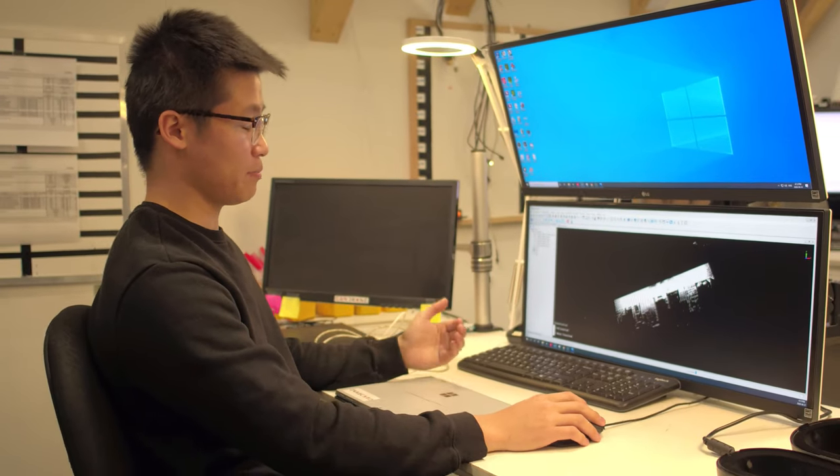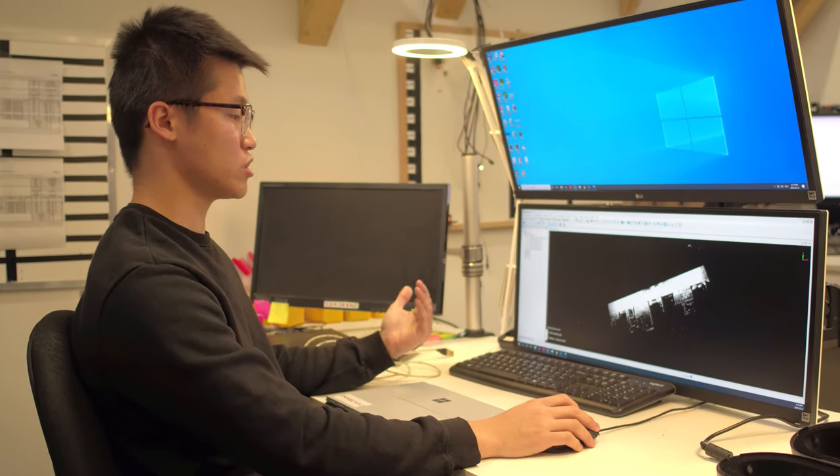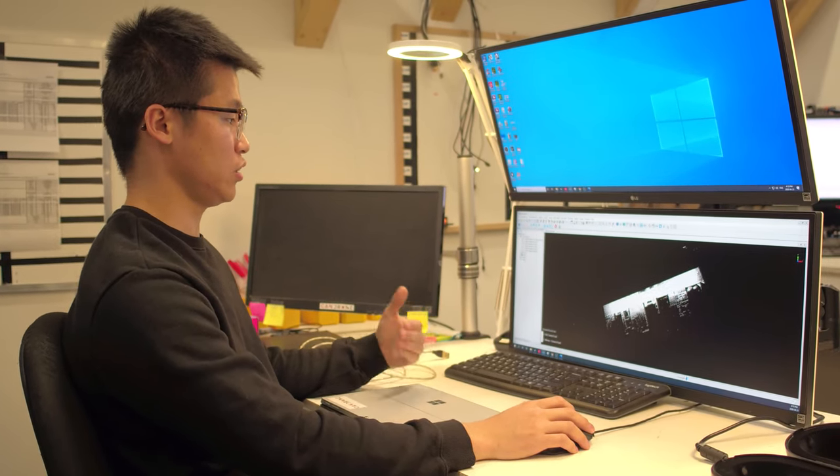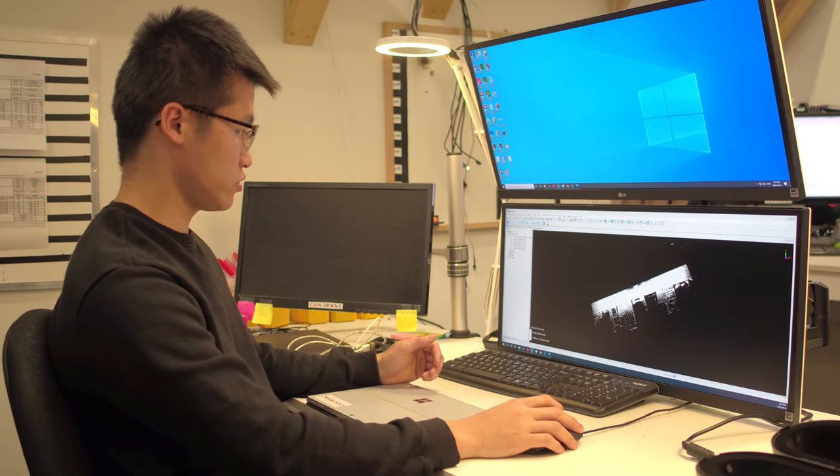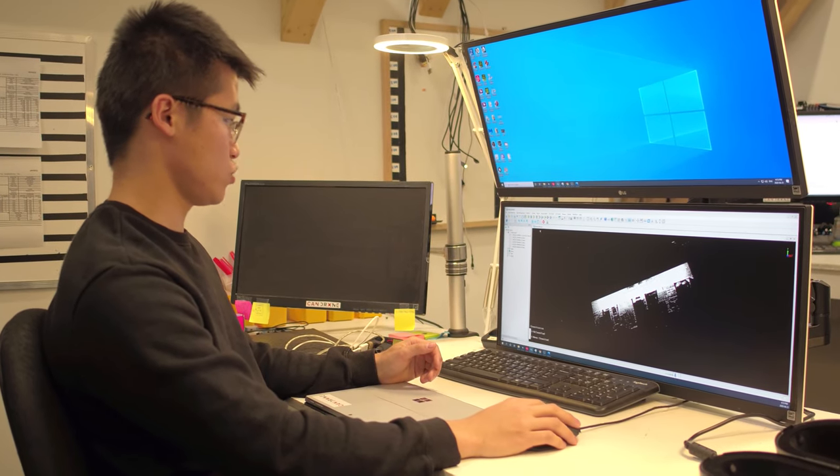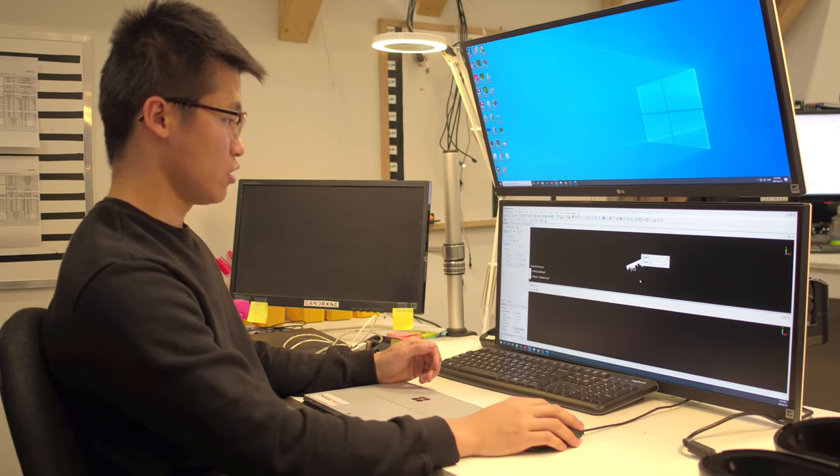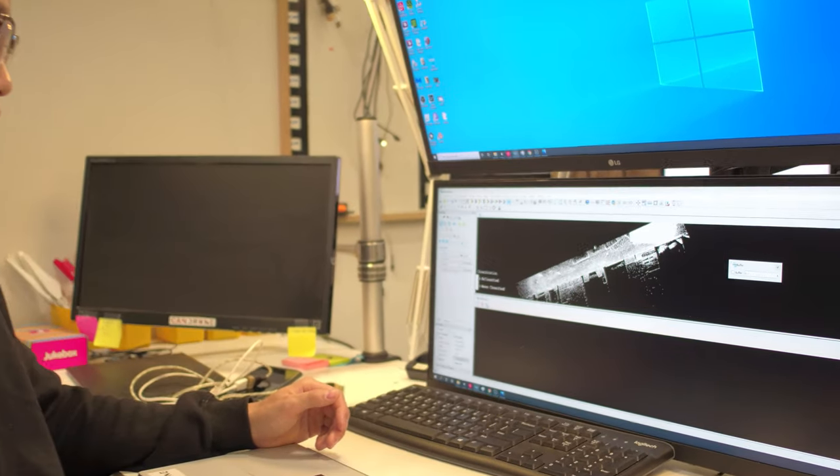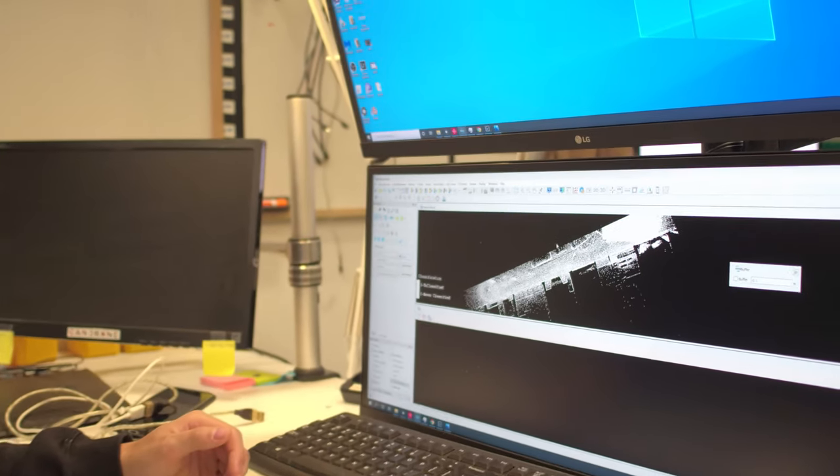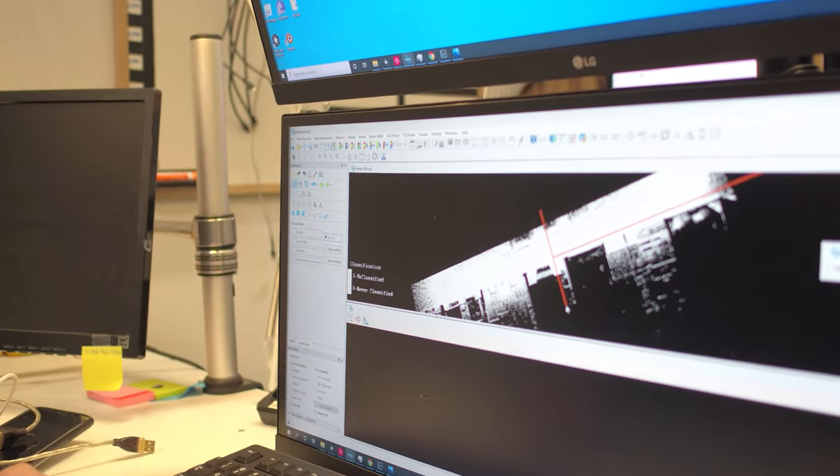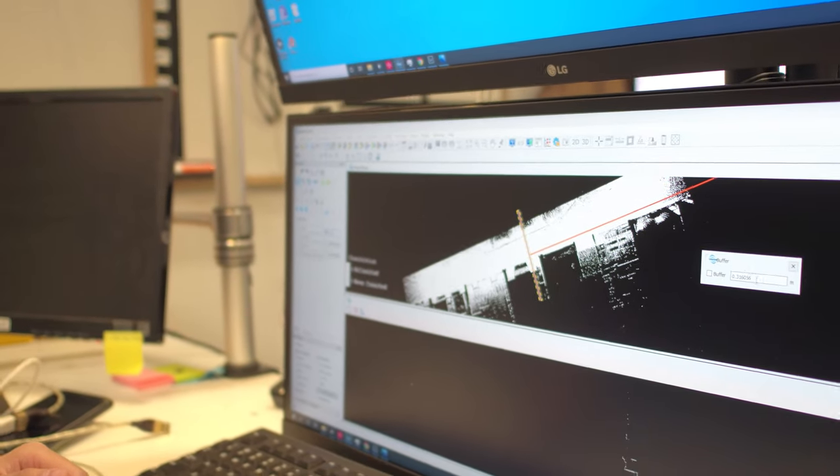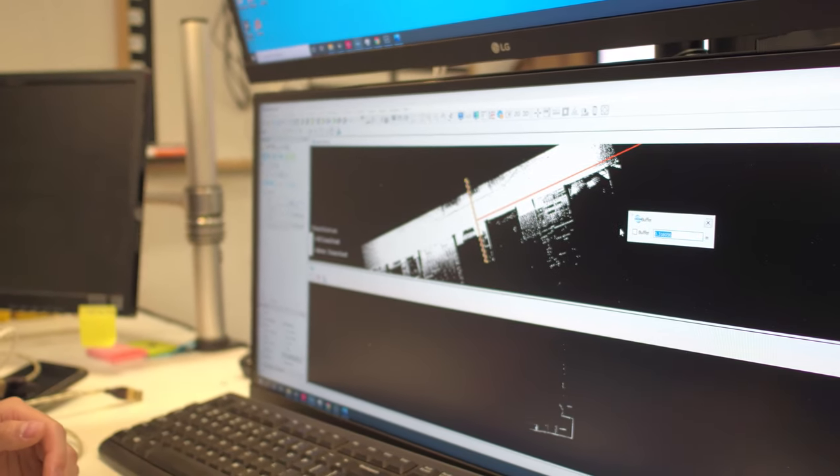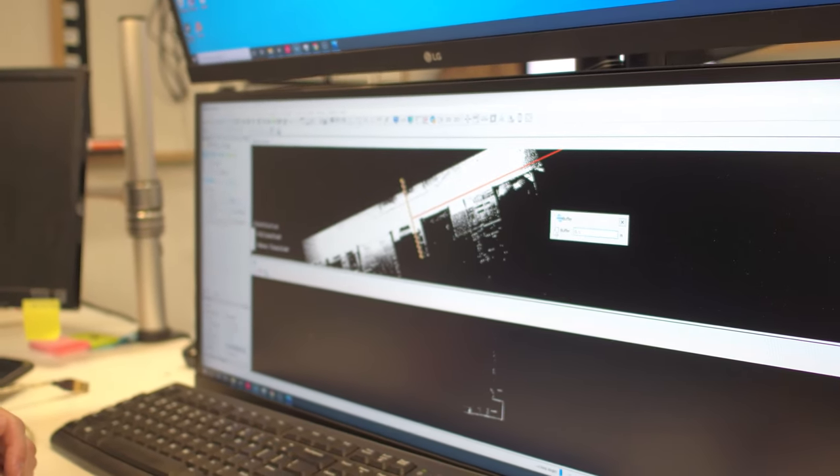The biggest question that people always ask is, what is your accuracy and what is the quality? So to do that, what we can do is we can do a cross section and see what the thickness of the point cloud is going to be. So I'm going to do that and I'm going to set the cross section to be 10 centimeters.